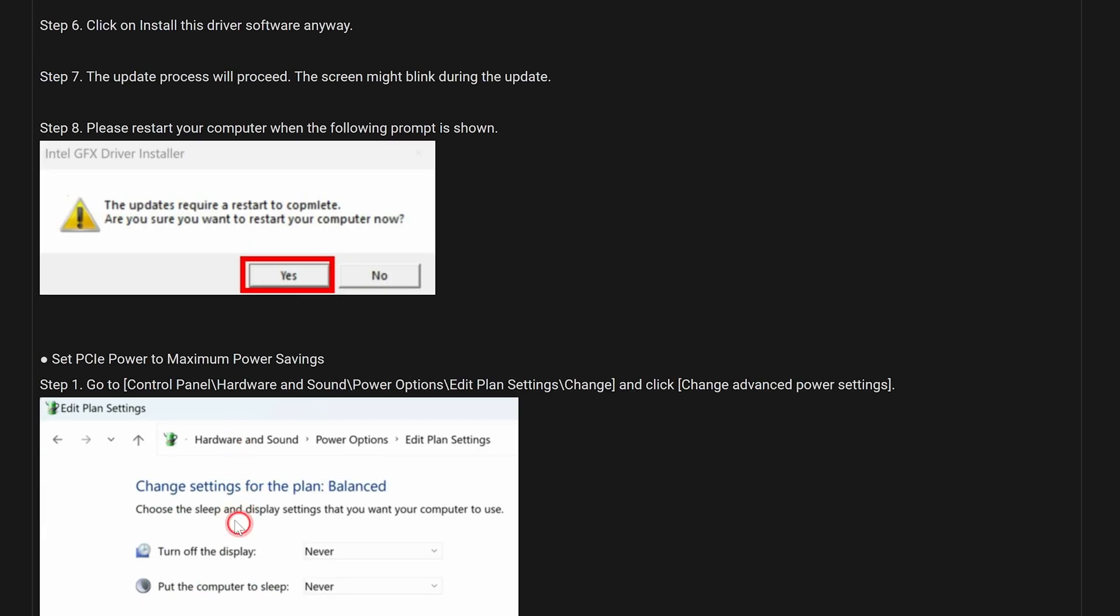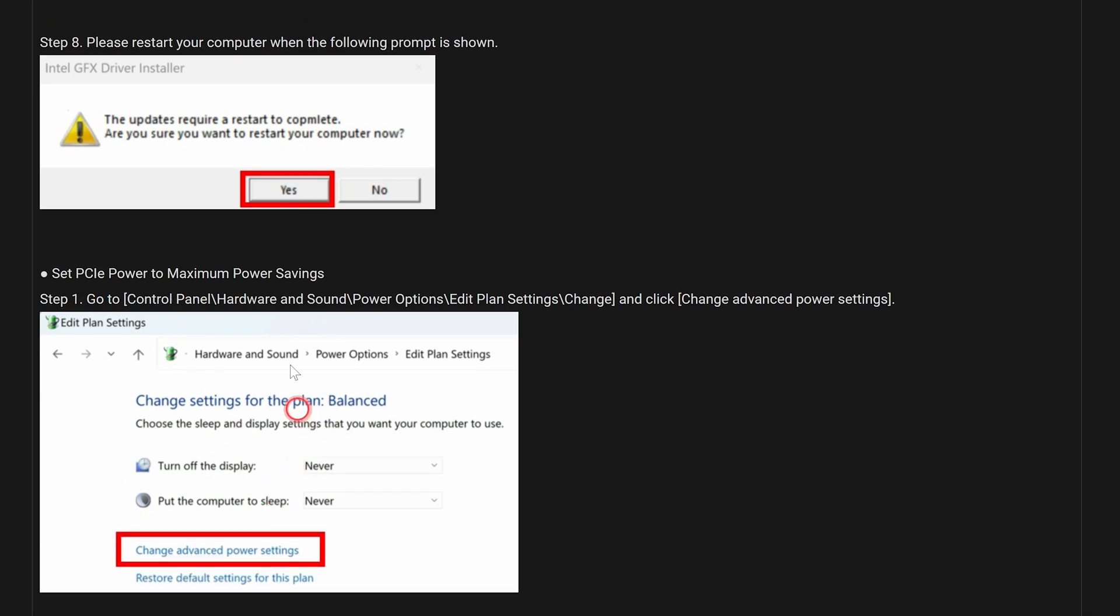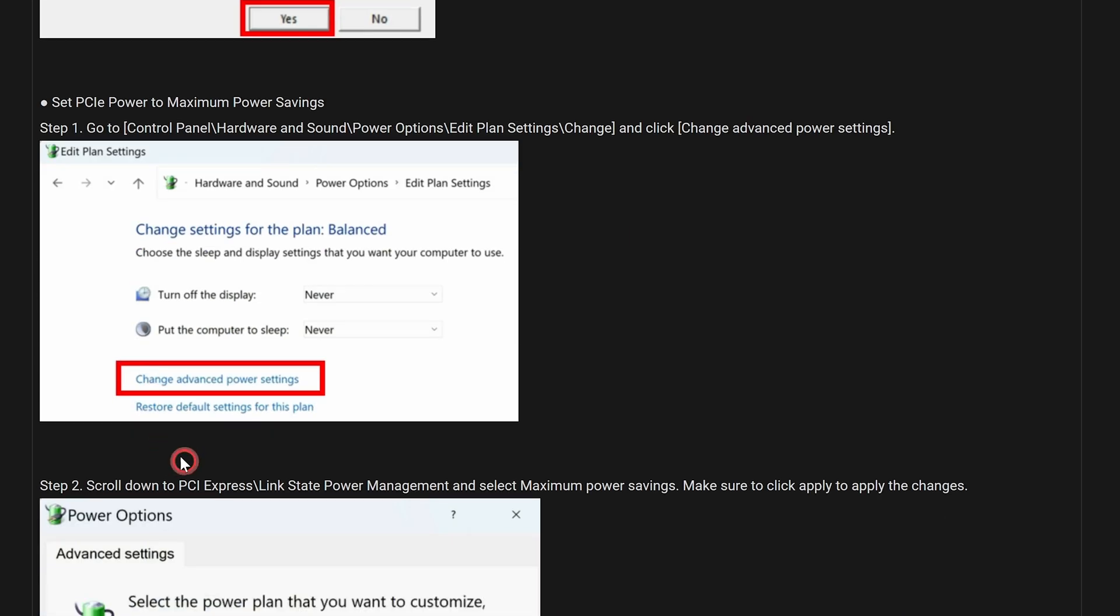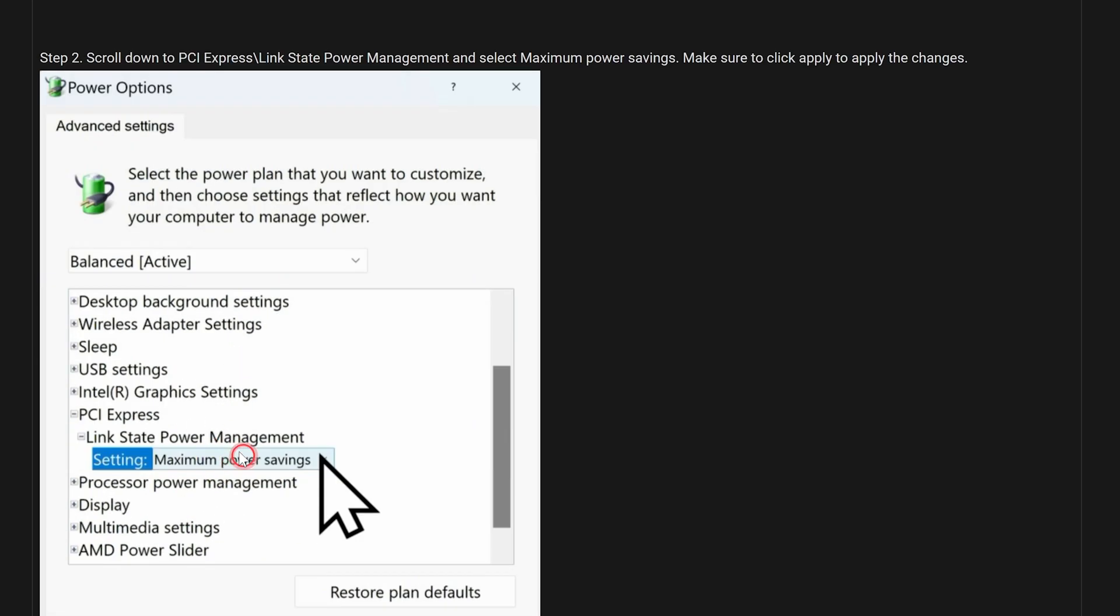So you go ahead, let it do that, let it restart. And then when it's restarted, go back into your maximum power settings like we showed you earlier in your power plan and change to Maximum Power Saving as it shows you very clearly here, and also we did a little bit earlier in the video.